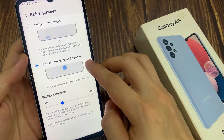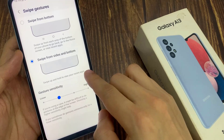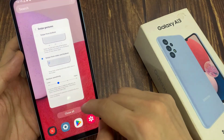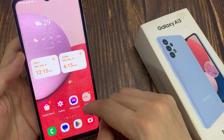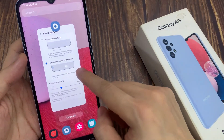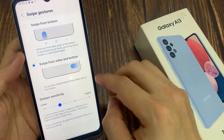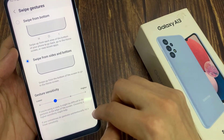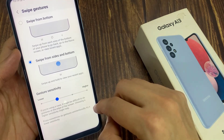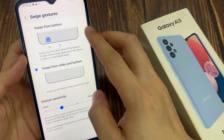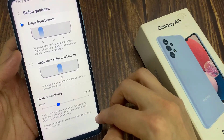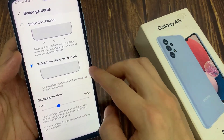This will allow you to swipe up at the bottom as well as on the side to go back. If I swipe up like that, this will allow me to go back to my home screen. If I swipe up and hold, this will allow me to bring up my recent menu. Now if I go in here and swipe across like this, this will allow me to move back to the previous screen. So this is the Swipe from Sides and Bottom option, or you could use Swipe from the Bottom, which will show three different bars at the bottom.